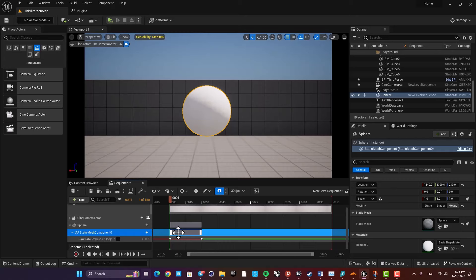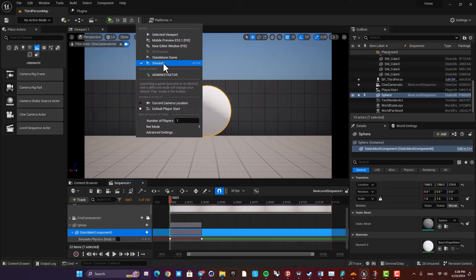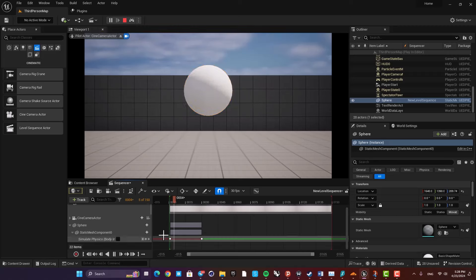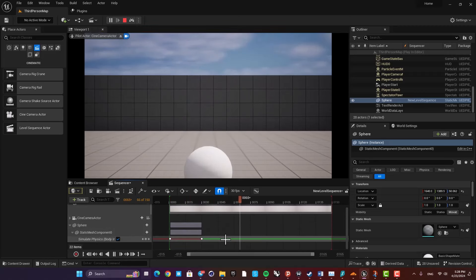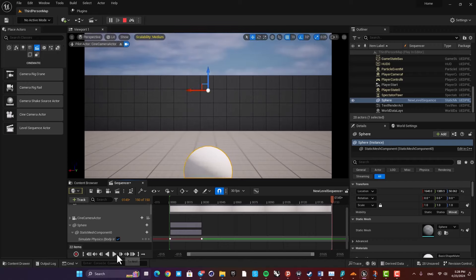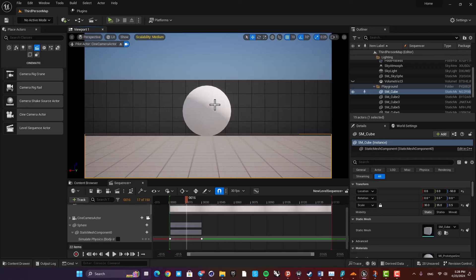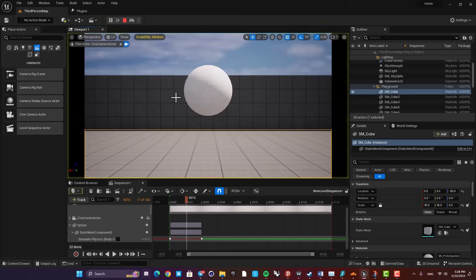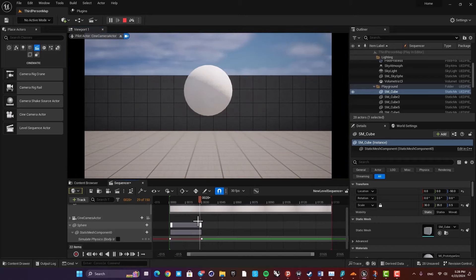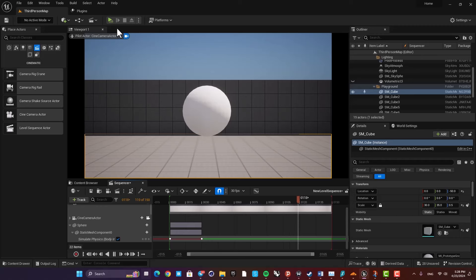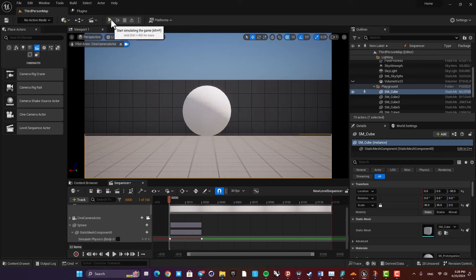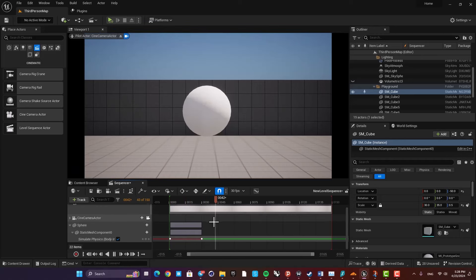Now it's going to work — you need to hit Simulate and then play the sequence, and it will simulate the physics for you. Keep in mind that if you want to see the simulation in your viewport, you first need to simulate and then play it. If you don't do this, it's not going to work — as you can see, without simulating first and then playing, nothing will happen.